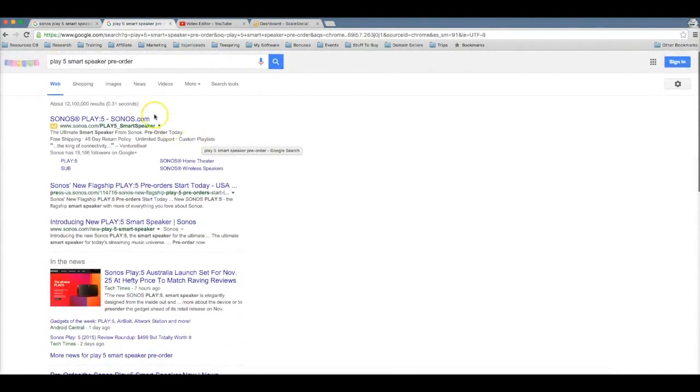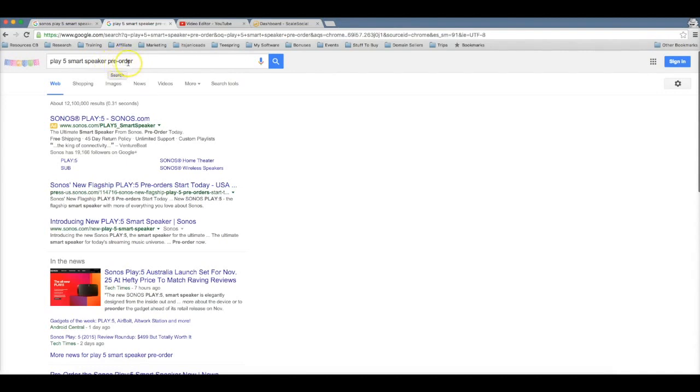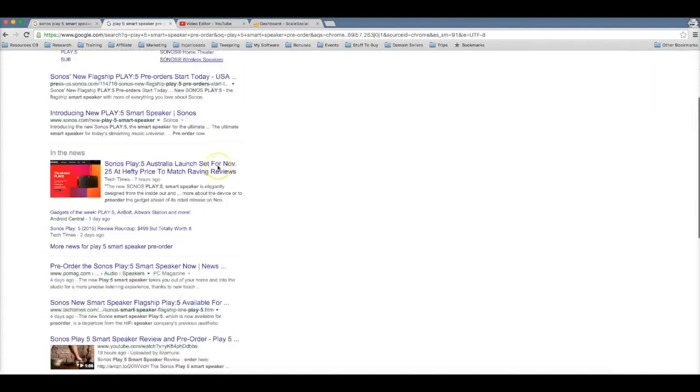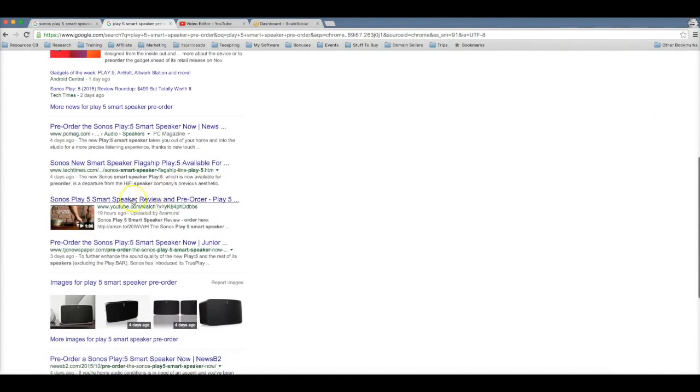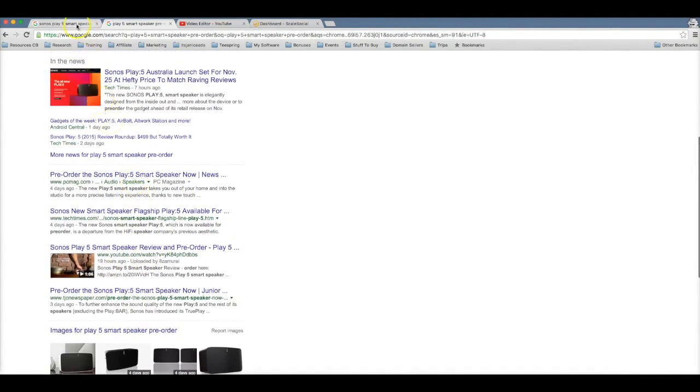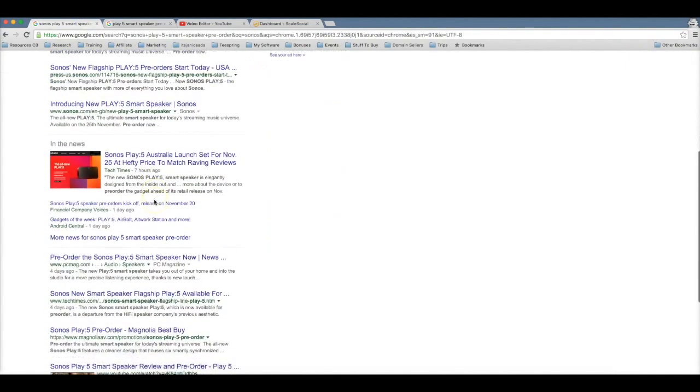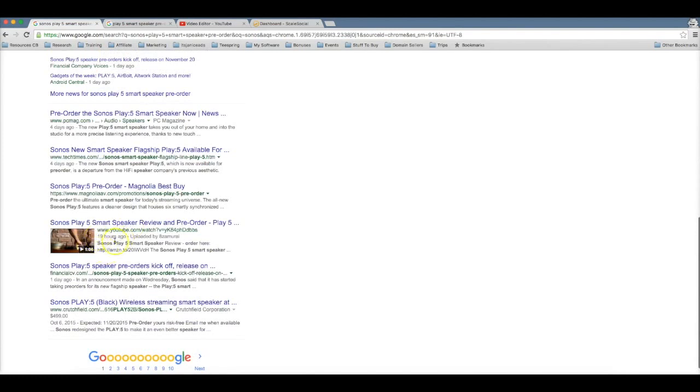Now here if I go to Google, you can see that I searched for Play 5 smart speaker pre-order. This is an extremely high converting keyword because if someone is searching for pre-order, that means they're pretty much already sold on the product and they're ready to buy. So if I scroll down here, boom, you're going to see my video here ranking on the first page of Google in just 19 hours. And if I come here and I show you the version of the keyword where the brand is included, boom, I'm also ranking here on the first page of Google in just 19 hours.